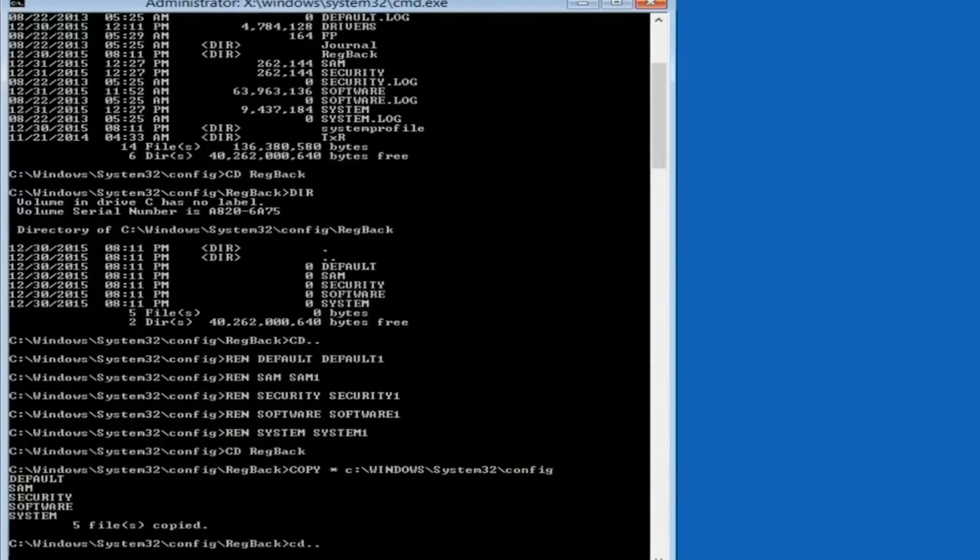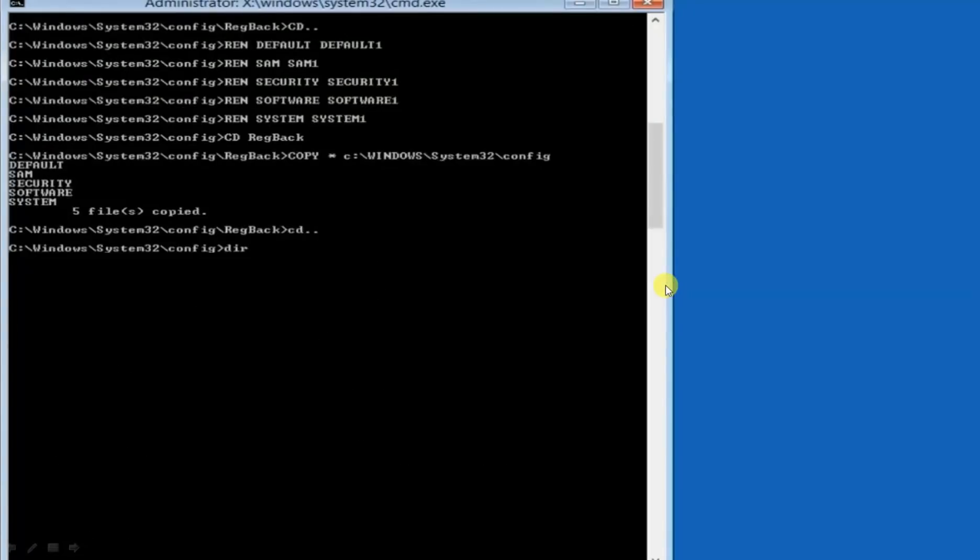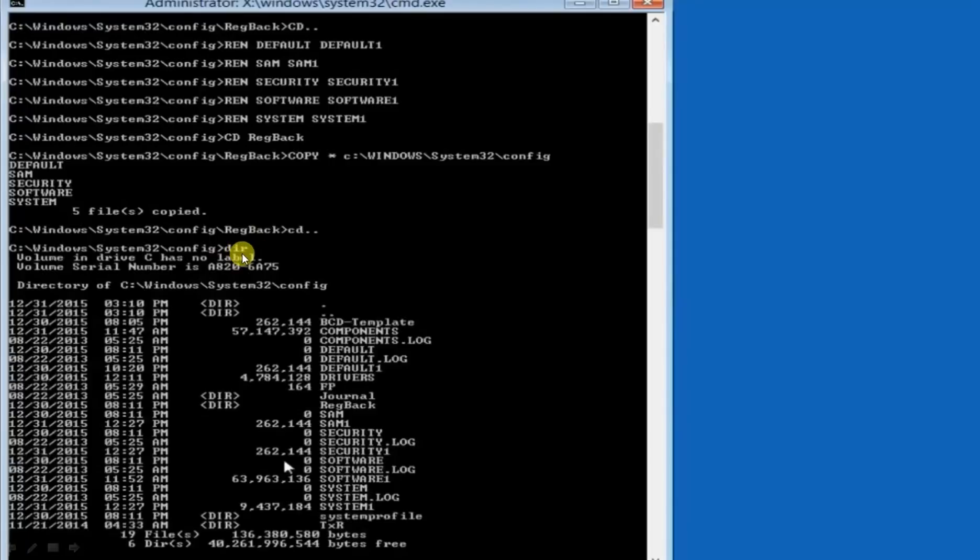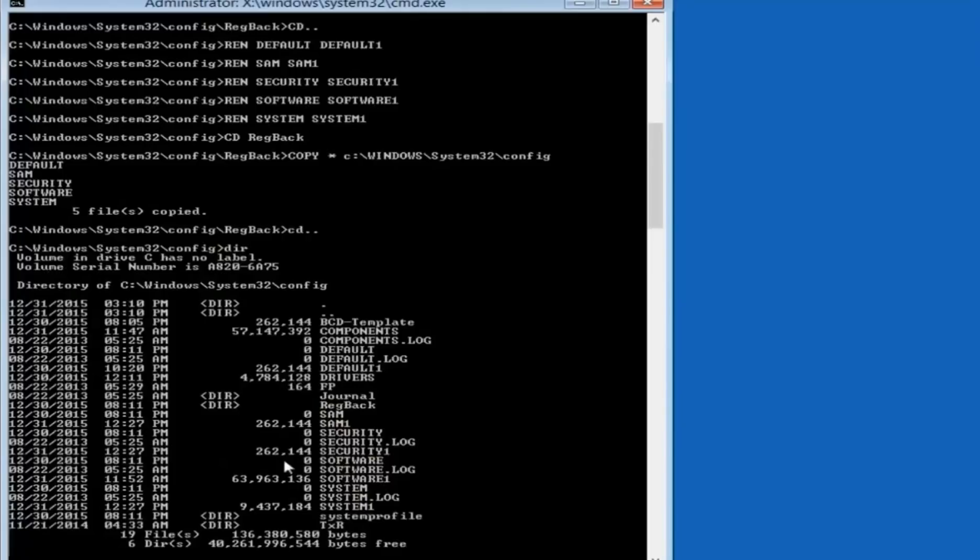Now to confirm you can write cd dot dot, hit enter. You have come in configure folder. Write dir, hit enter. Now as you can see default is zero, SAM is zero, security is zero, software is zero, system is zero. So we have successfully copied these five folders from registry back to configure.